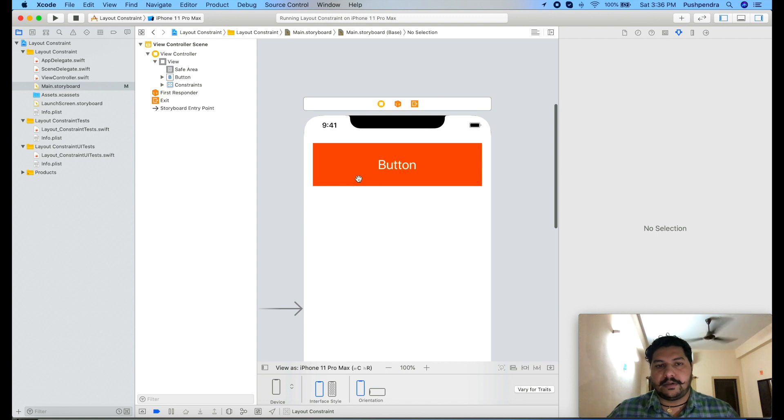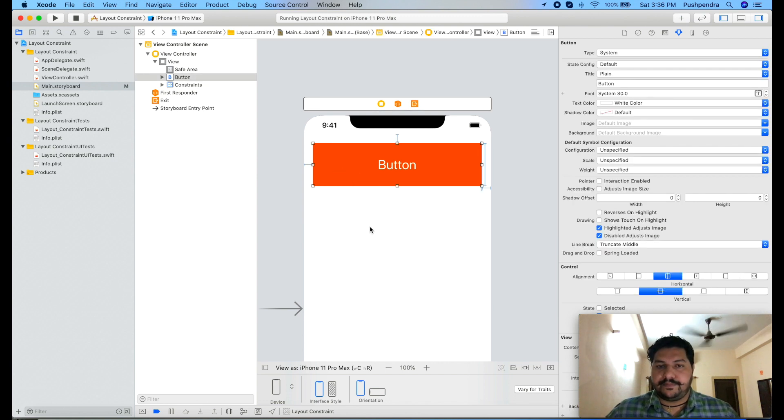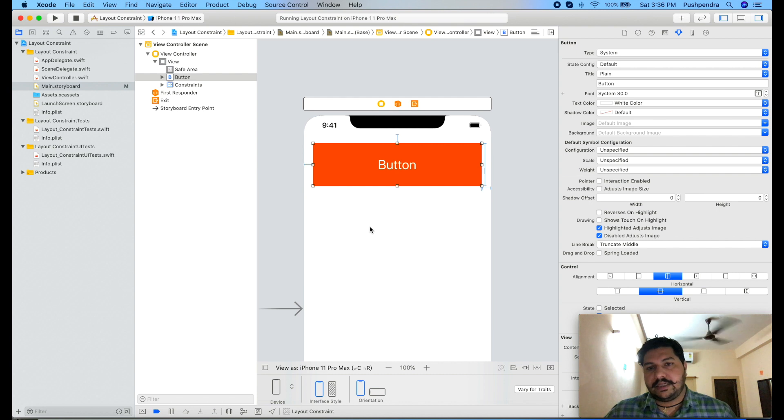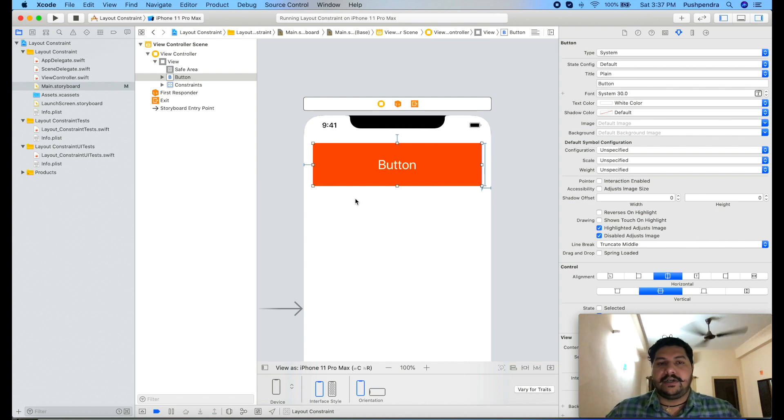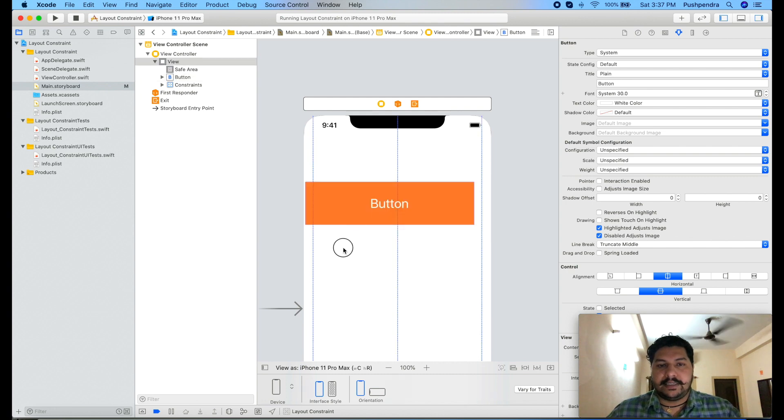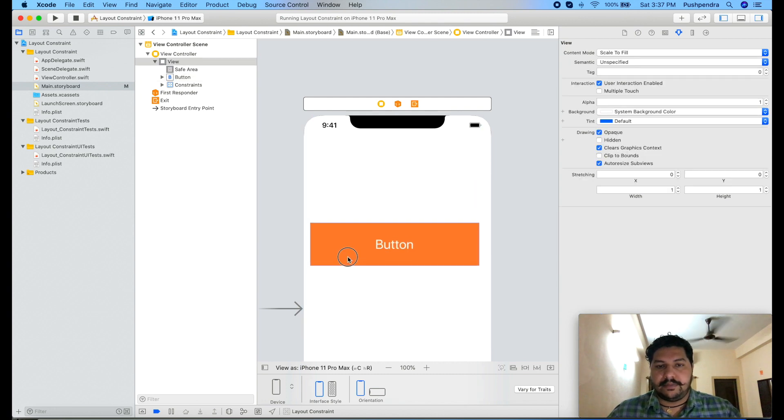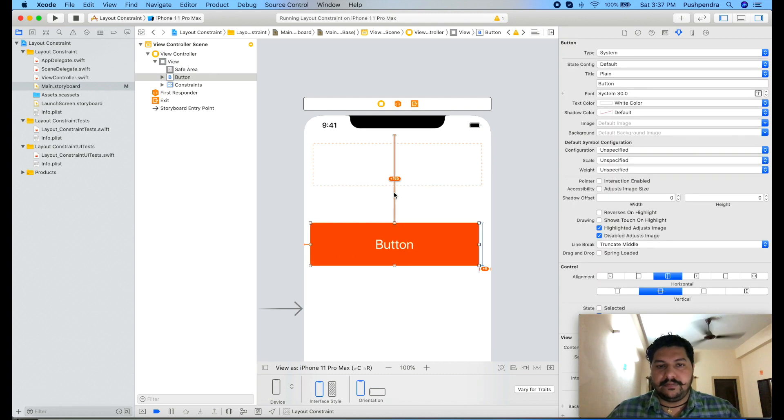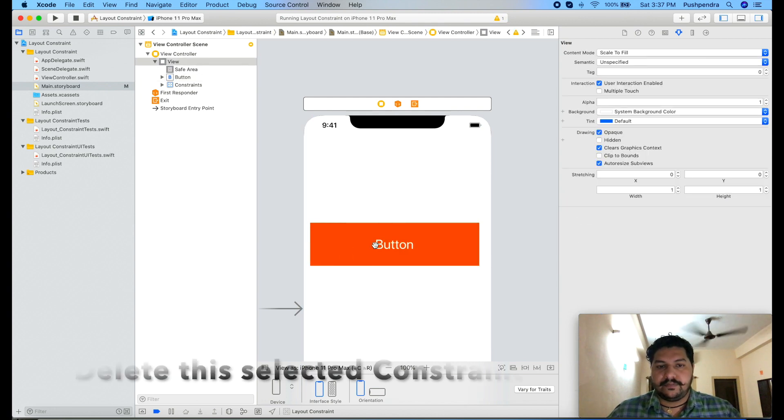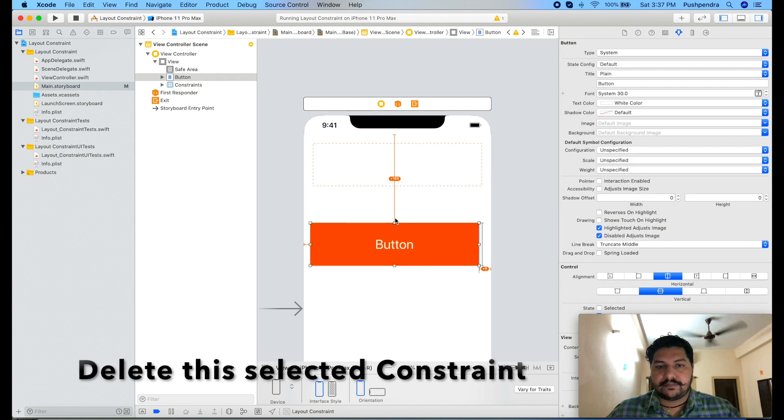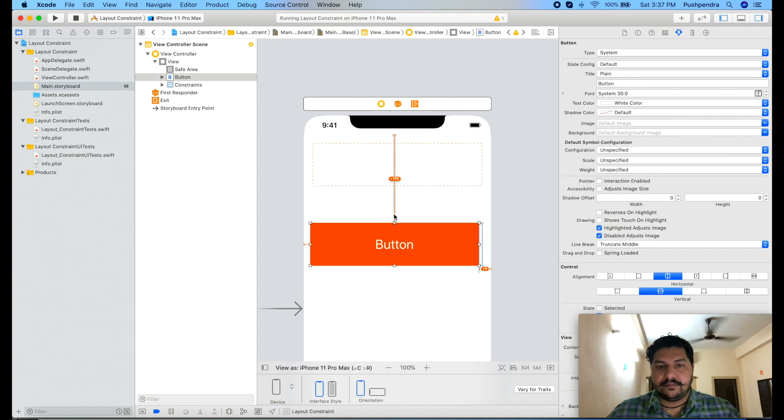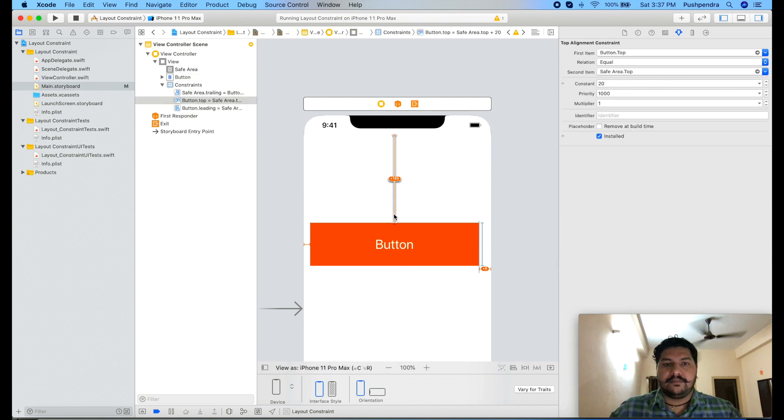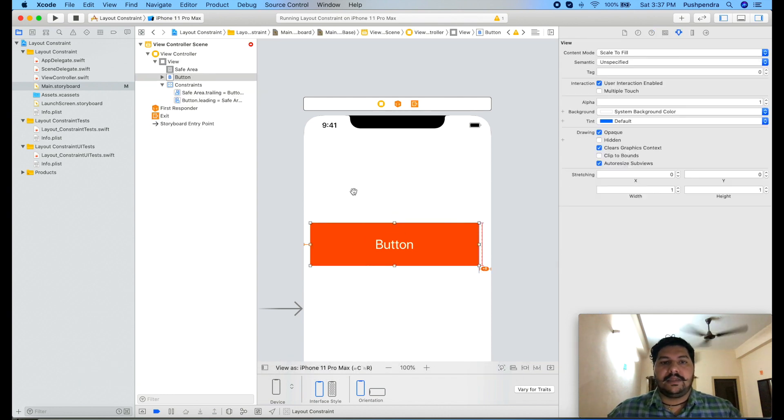Now another question: how we can use button with different text view or different label? So let's say I'm scrolling down. Now I'm taking one label.